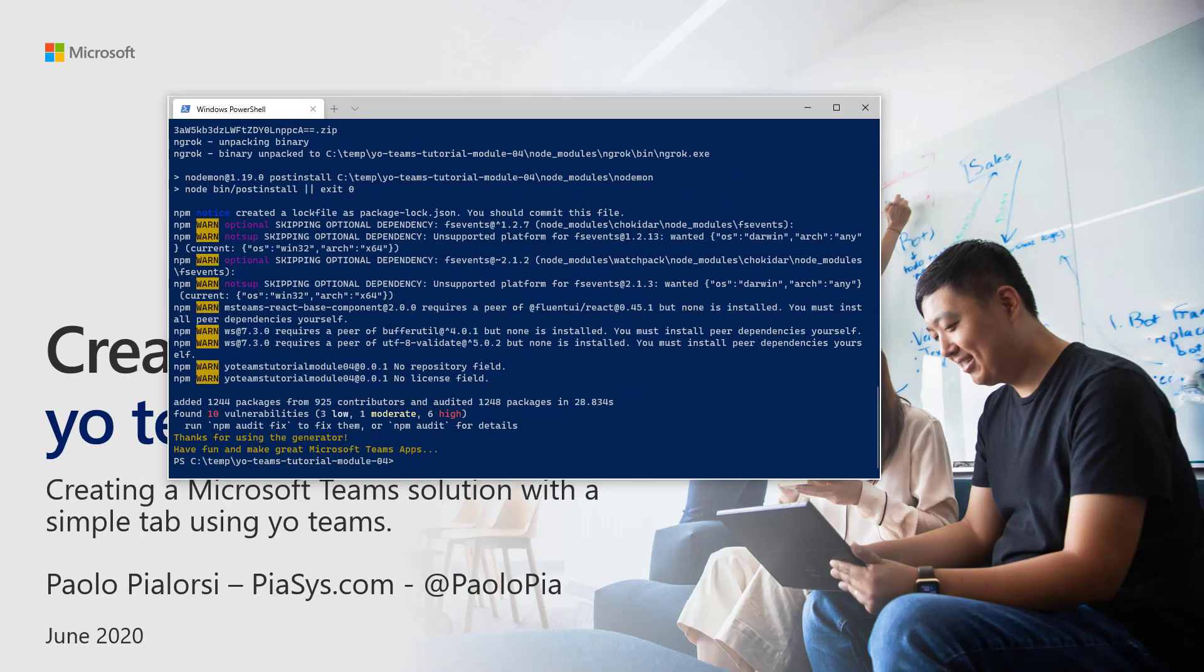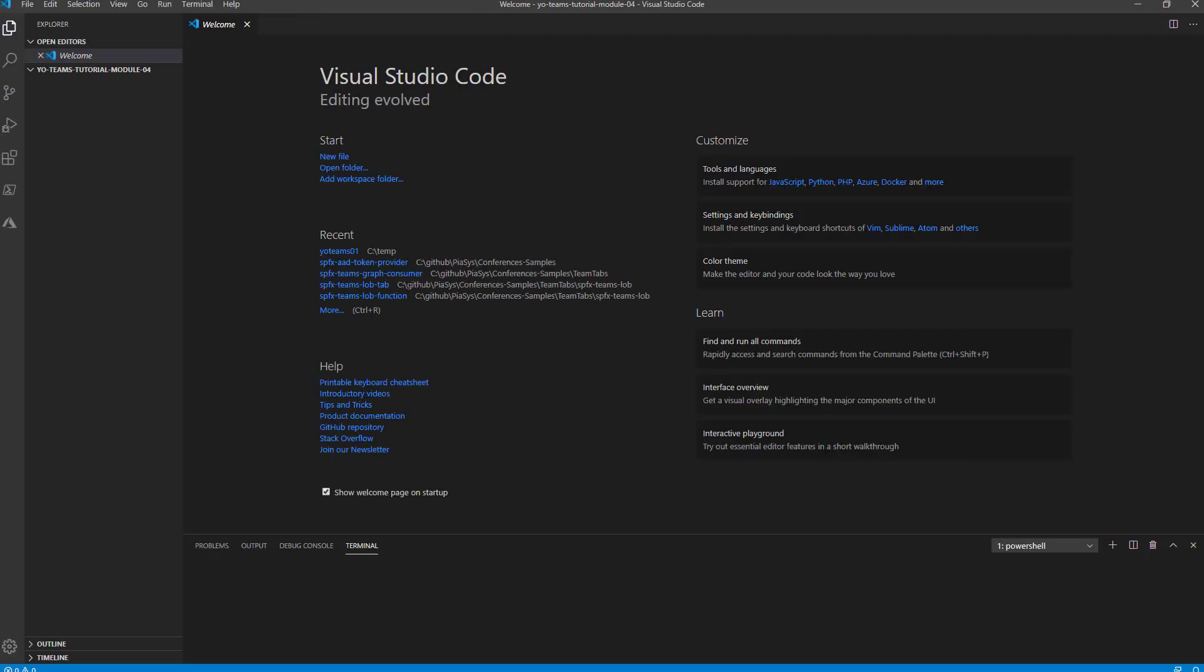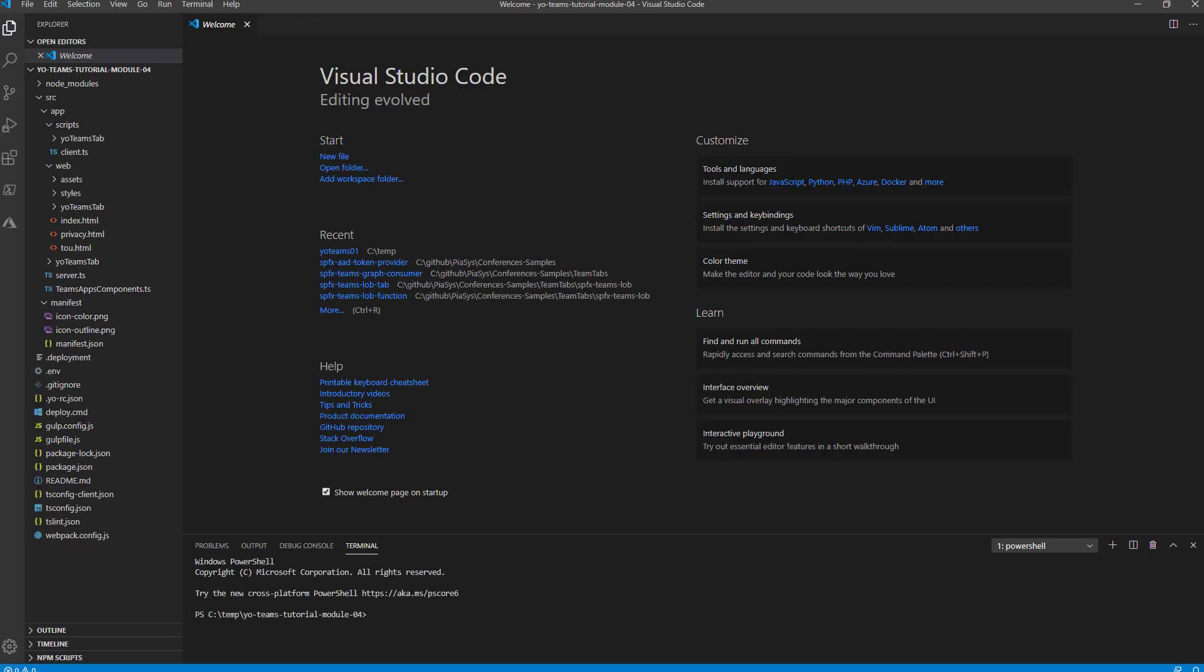And here we are. The solution is ready, so we can just run Visual Studio Code by writing code dot, and we will access this scaffolded solution.